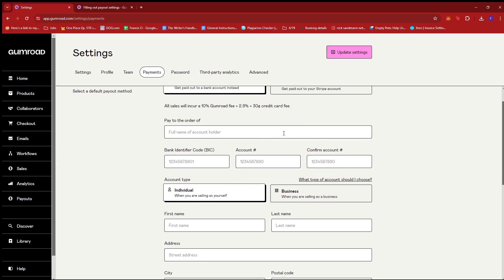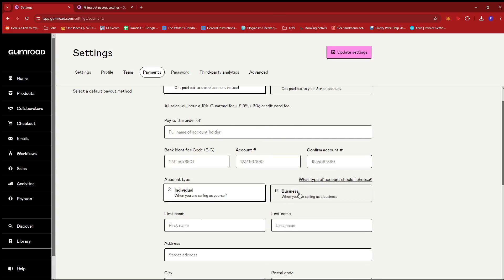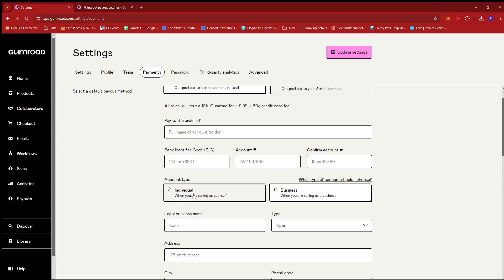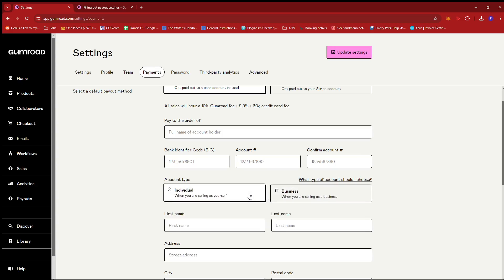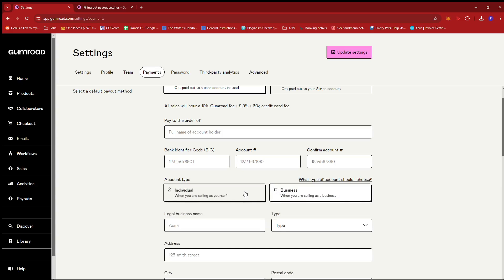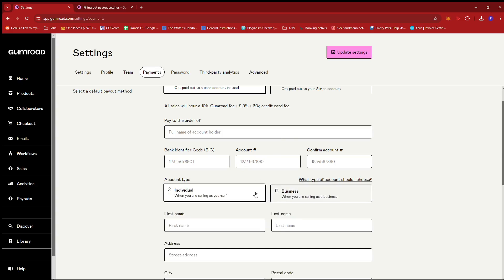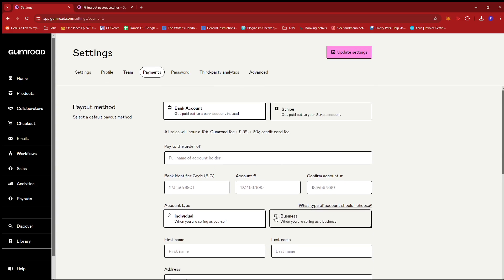then you can fill out the details. Once you select the account type, whether it's individual or business, Gumroad holds the right to ask for the necessary documents to prove that you are the rightful owner of the card that you're using.